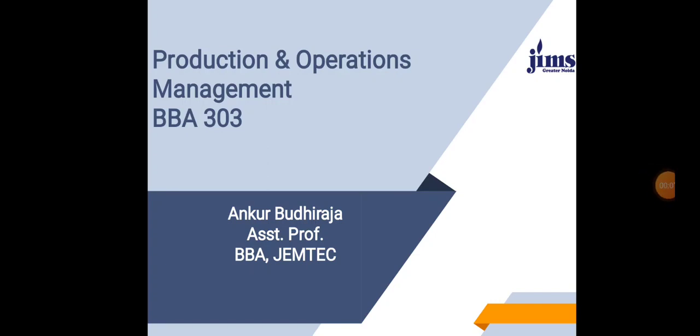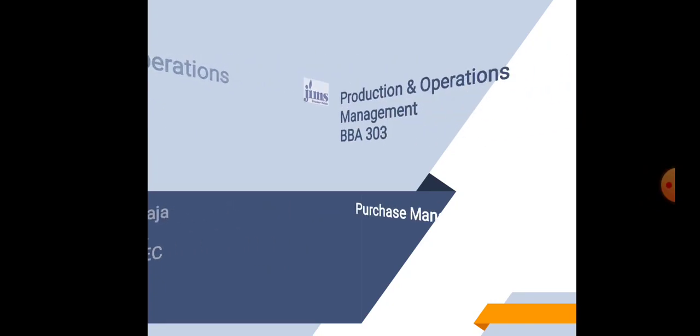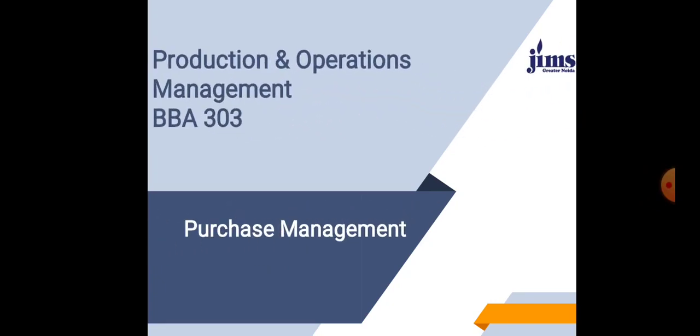Hello everyone, this is Ankur Budhiraja, Assistant Professor at the BBA Department of JIMS Greater Noida. In this lecture of Production and Operations Management BBA 303 paper, I shall be taking up the topic Purchase Management from Unit 2.